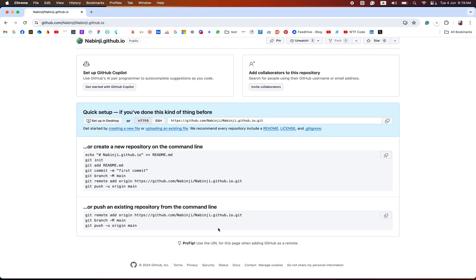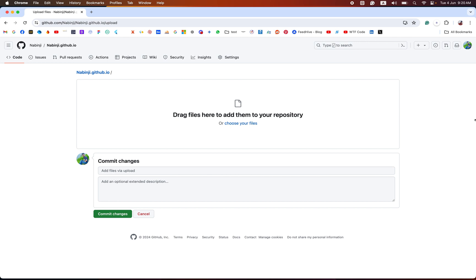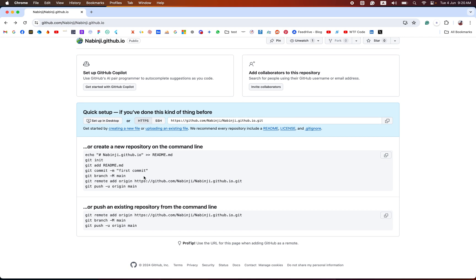There are two ways to upload your files. One is to upload an existing file — this is the easiest way and everyone can upload using this method. Click on 'Upload an existing file', drag the files inside the web folder, and commit changes. But in this video, I will show you how to upload our files using command line.